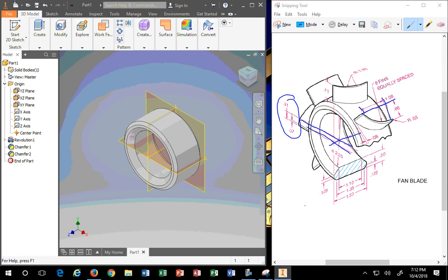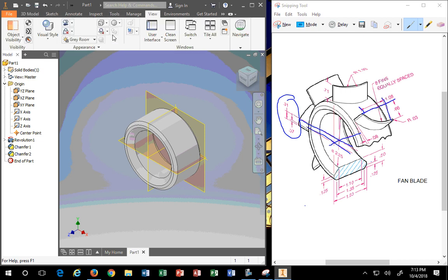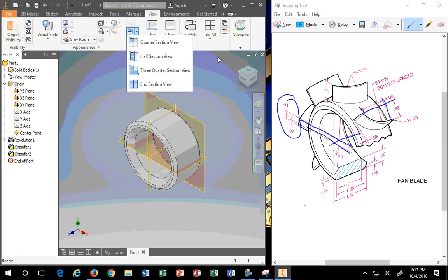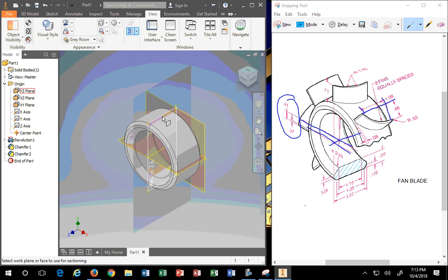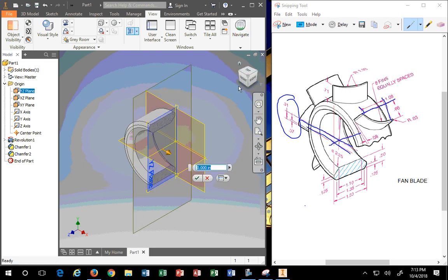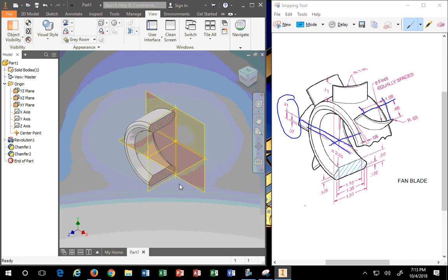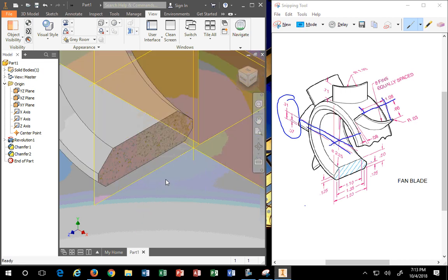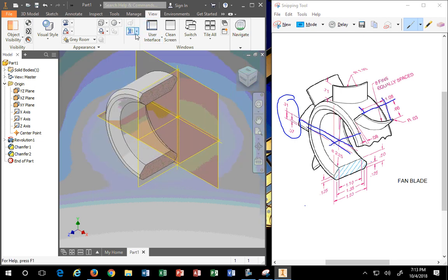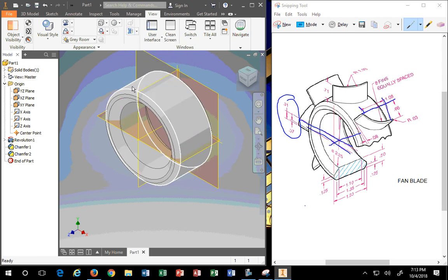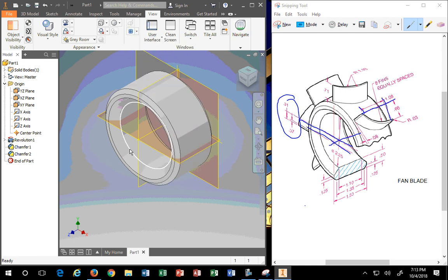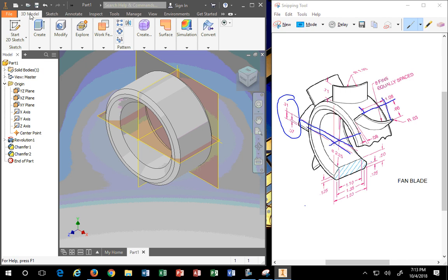If you want to know that it looks right, you can always go to View and split your view to see right through it — to see that it looks good. And it does; it's fine. Then you can end sectional view — that's also under View.